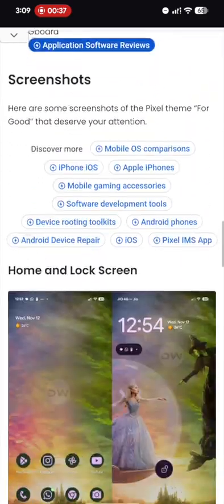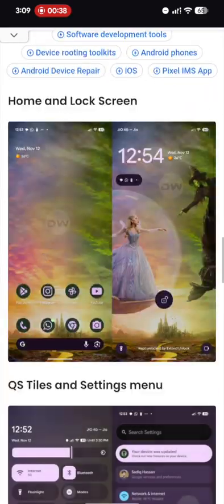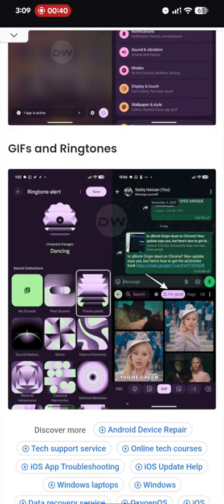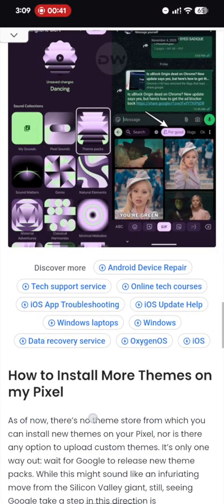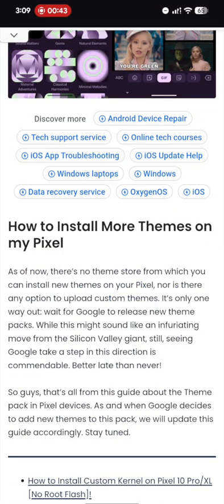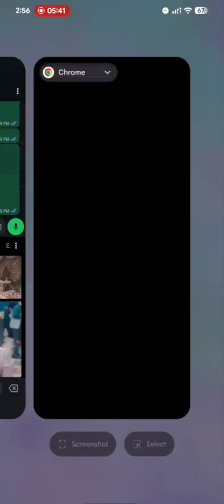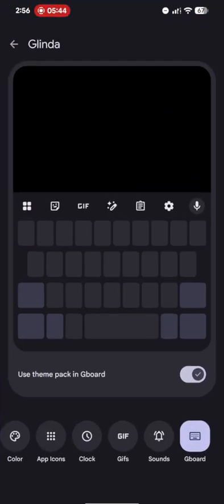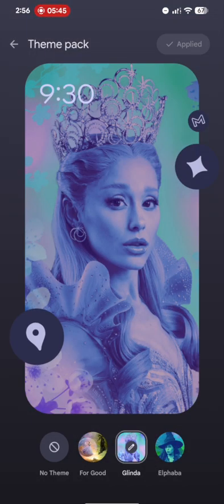As of now, you cannot install any third party or any new theme. These are the only theme which you can install onto your phone. When there is a new theme, I will make you aware of that in my article as well. Let me know what is your opinion on these themes, if you like or not. And thanks a lot for watching.